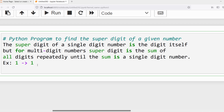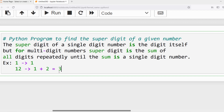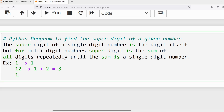If I say 12, you need to compute the sum of the individual digits. For a multi-digit number, the super digit is the sum of all digits repeatedly until the sum is a single digit number. The individual digits of 12 are 1 and 2. If you perform the addition you will get 3. So I can say 3 is the super digit for the number 12.